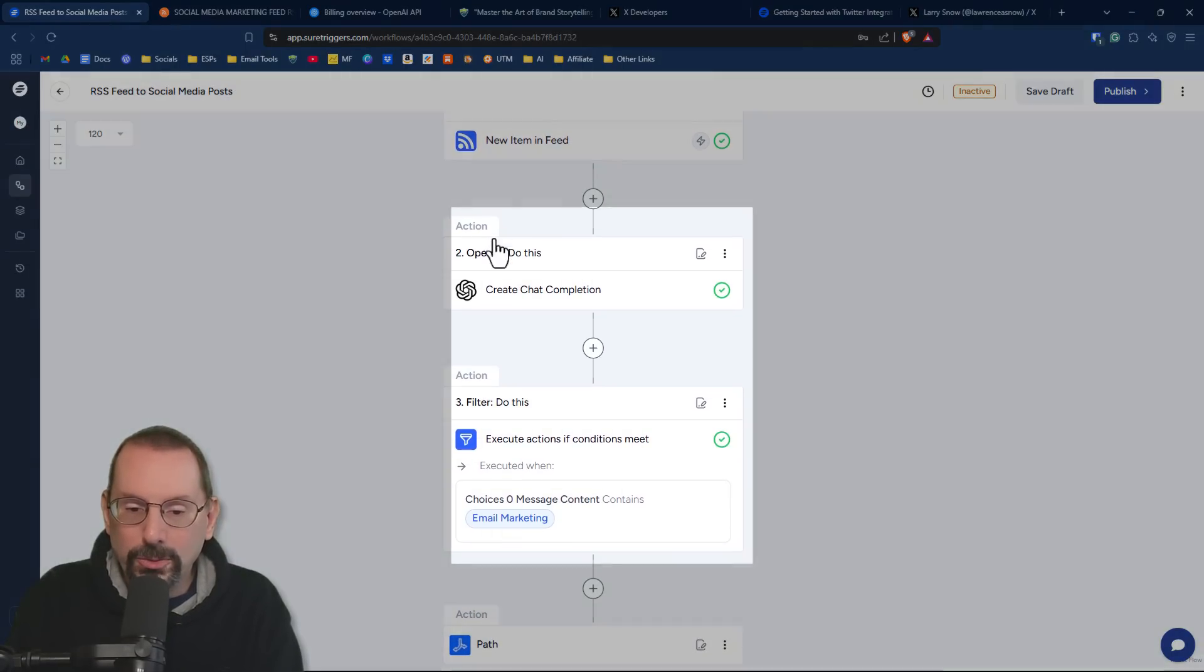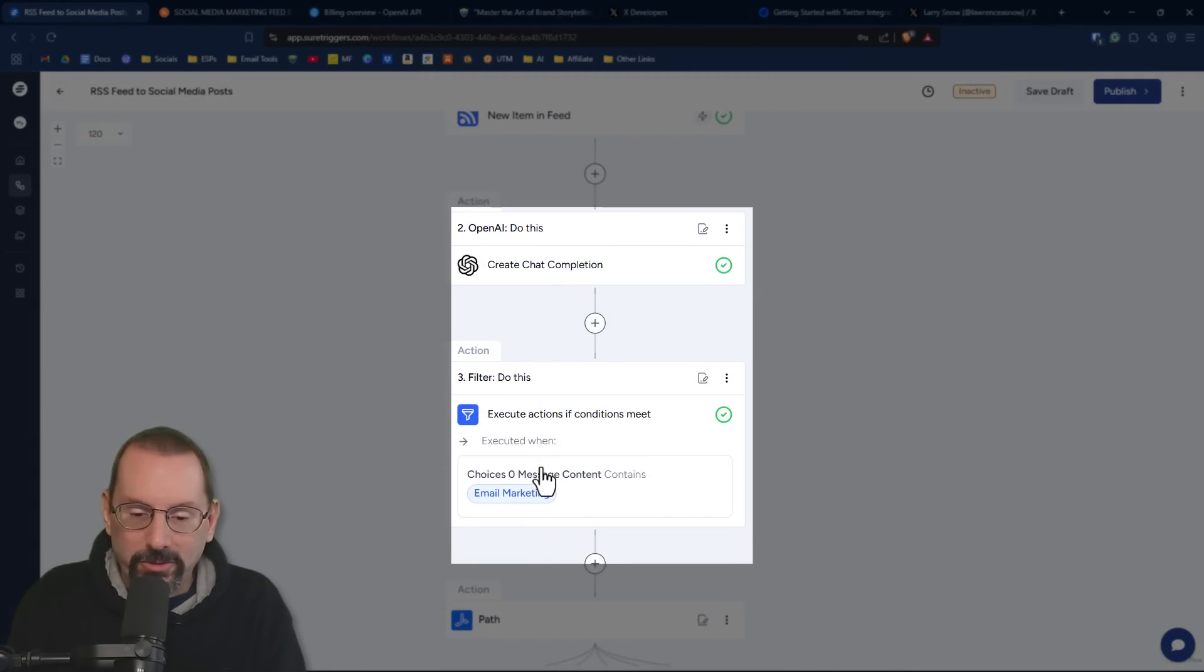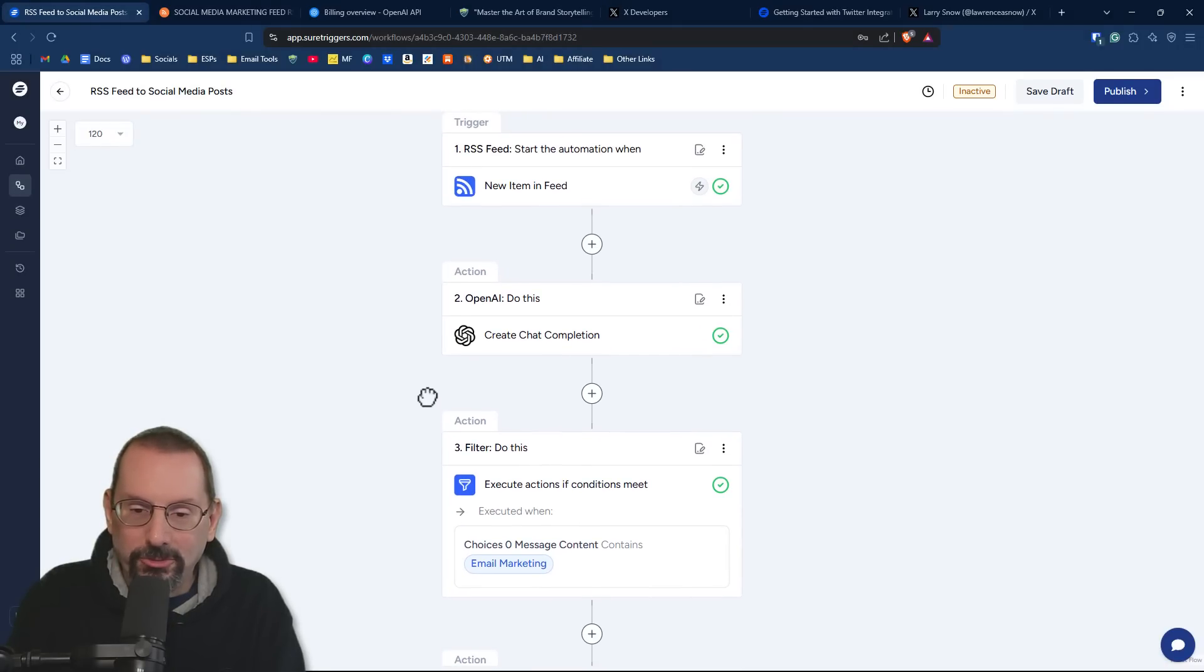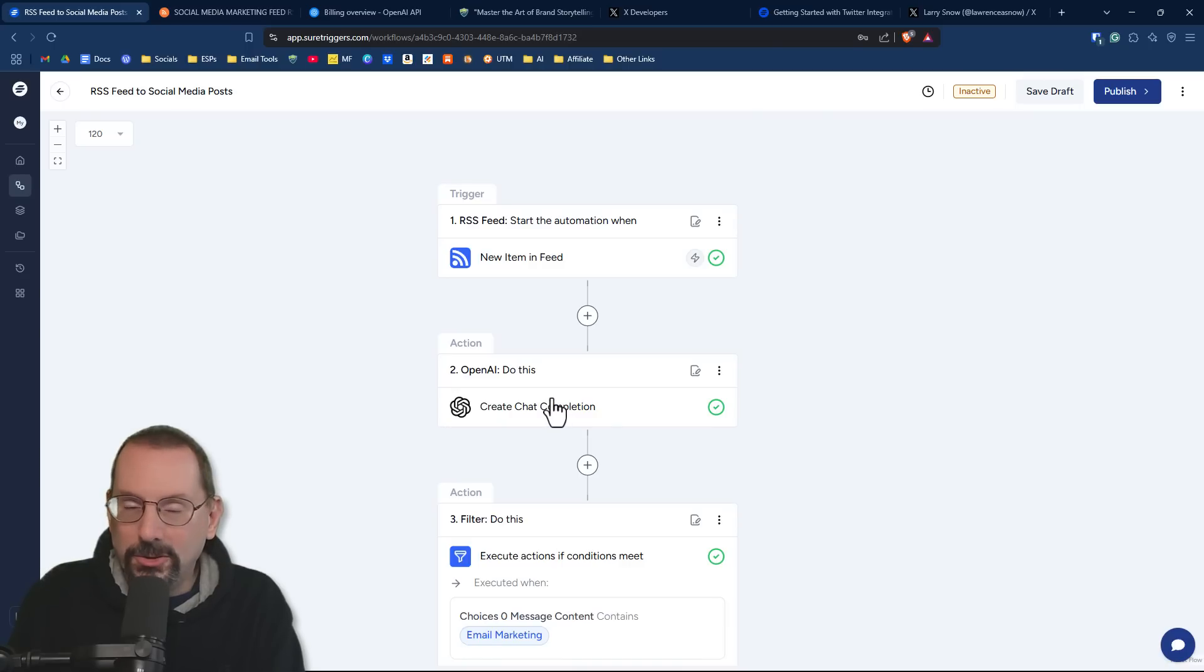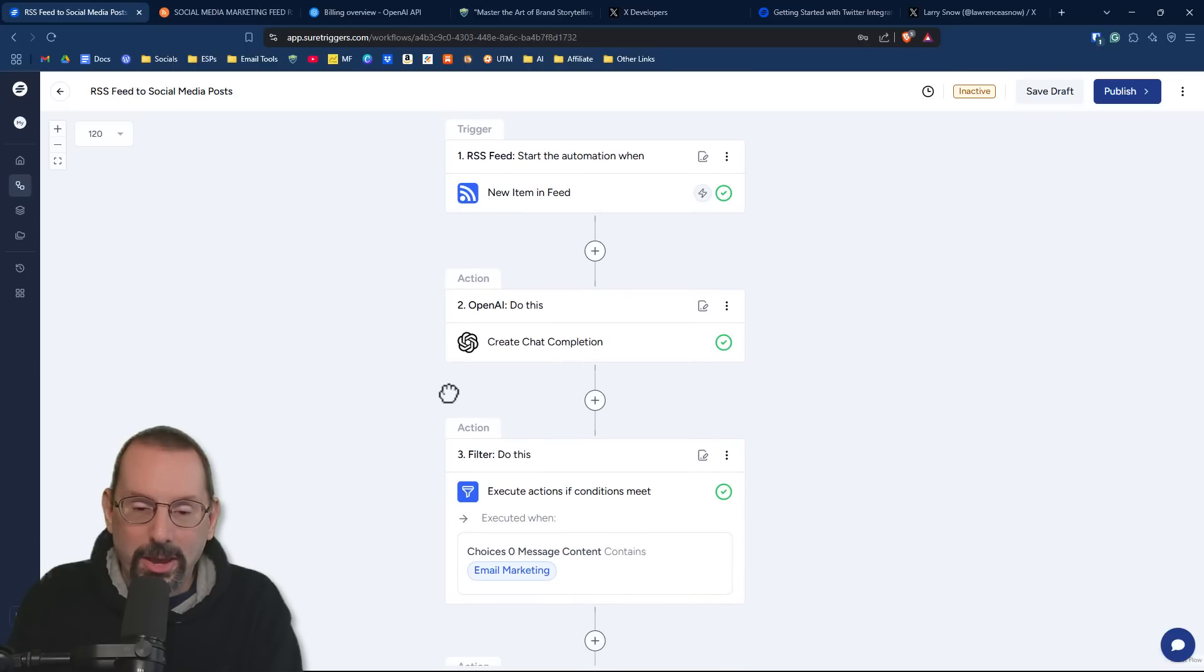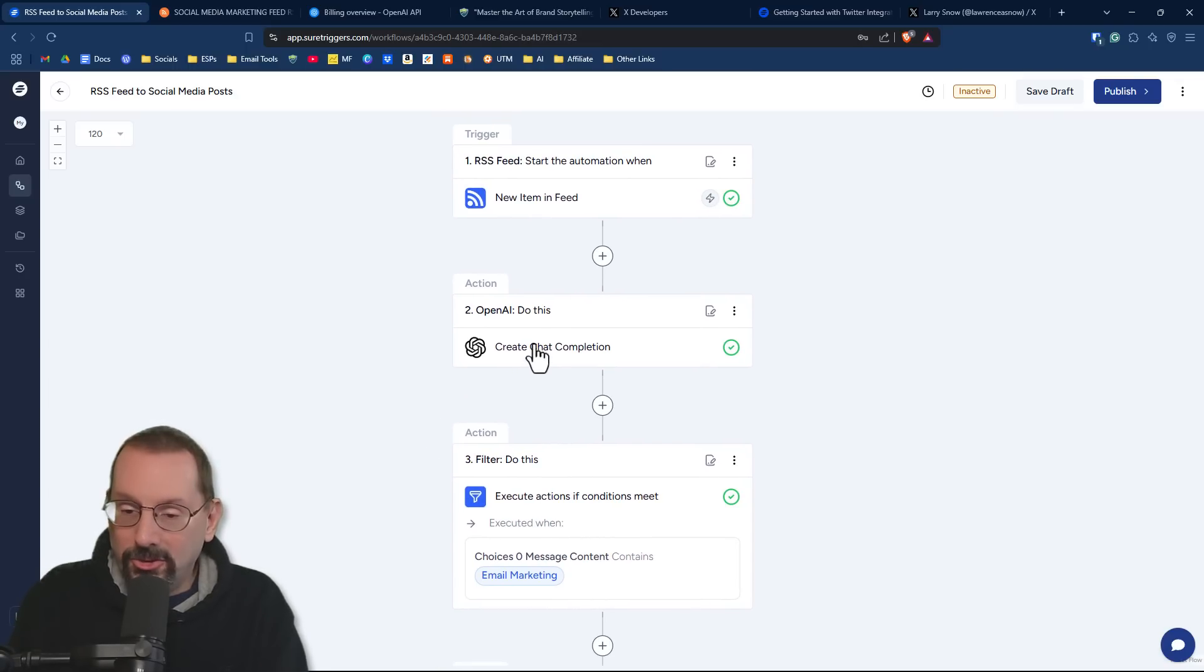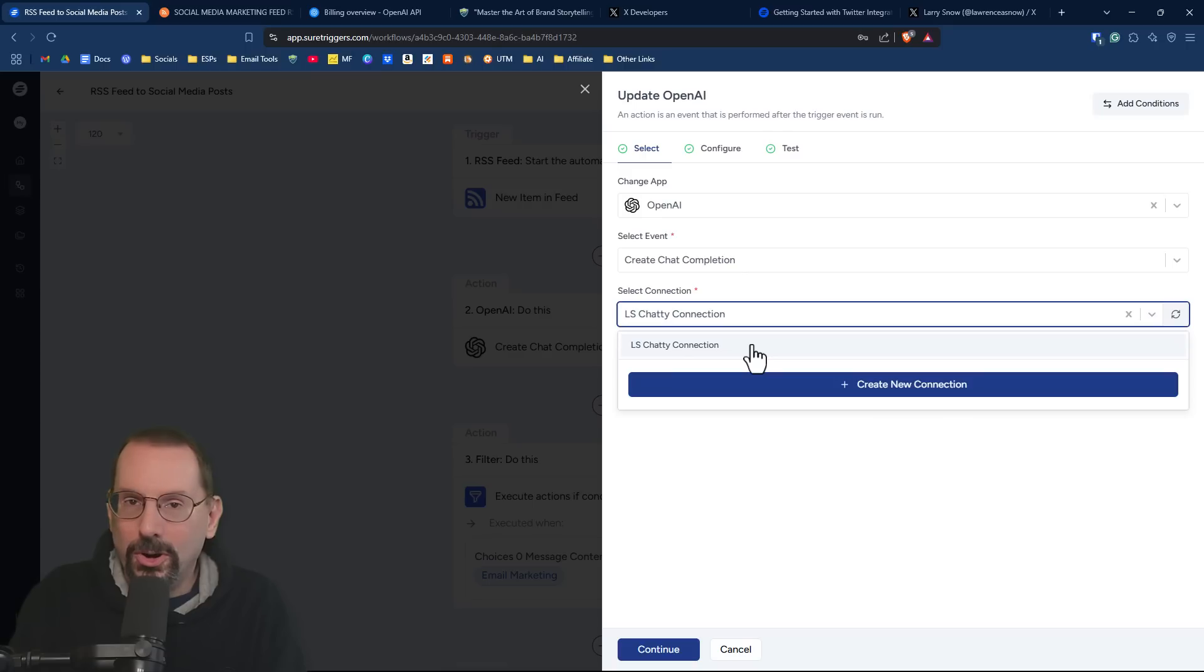The next two steps I have are optional. I've done this because I have a filter. And the filter says if anything coming in from the news item is related to email marketing, then proceed to the next steps. I wanted to use ChatGPT here to just summarize the article from the news item so that I can have a better sense of filtering whether or not this is related to email marketing. In ChatGPT, if you're not familiar with it, you'll need to create a connection or an API connection to your ChatGPT account.